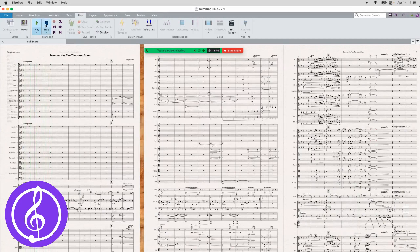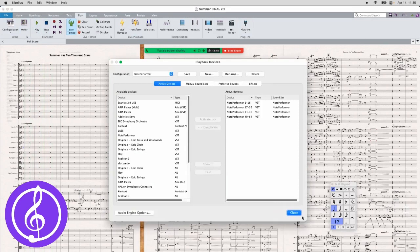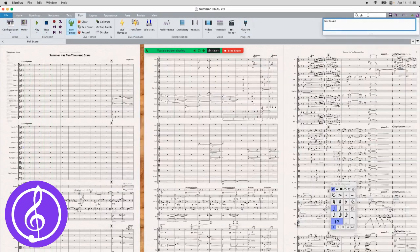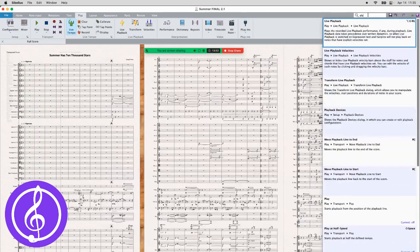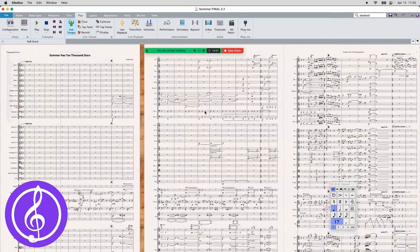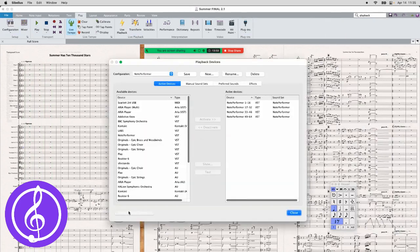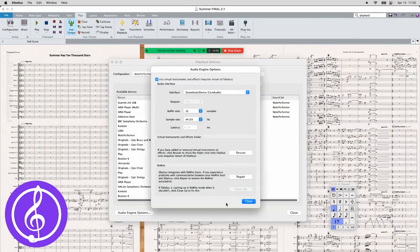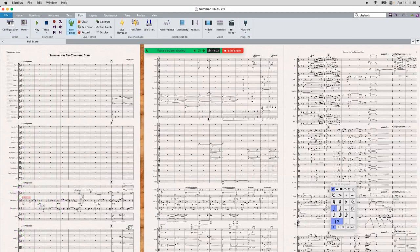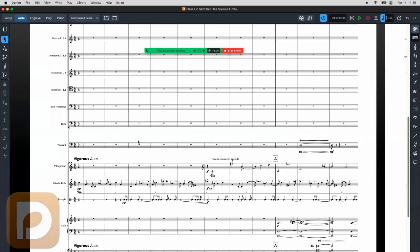Let me show you another trick in Sibelius that's really useful. If you're struggling to find this thing in Setup, this thing for the playback devices, you can go up here to the Command Search and just do Find Playback Devices, and it will pull it right up for you. You can click on that, and then you can go through and do the Audio Engine's option stuff, just like I mentioned. So that's Sibelius. Let's go into Dorico.